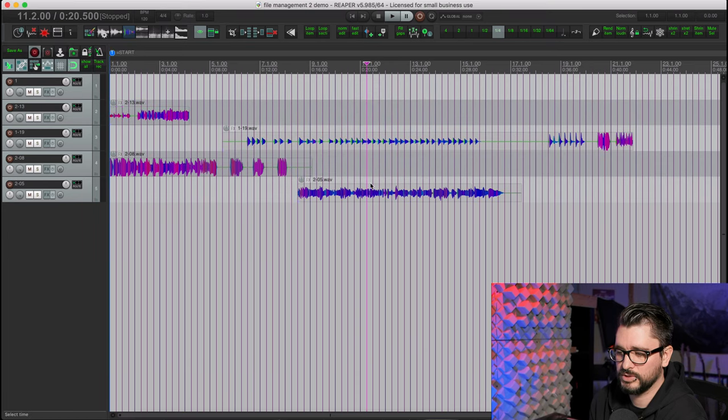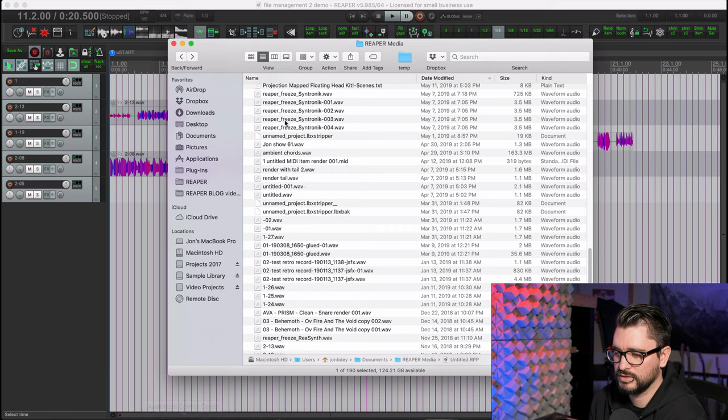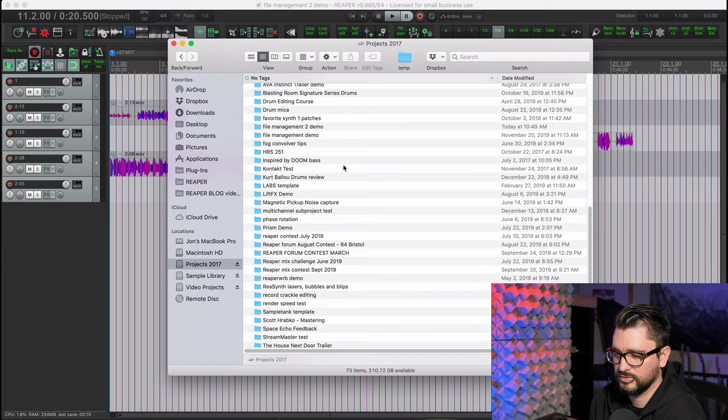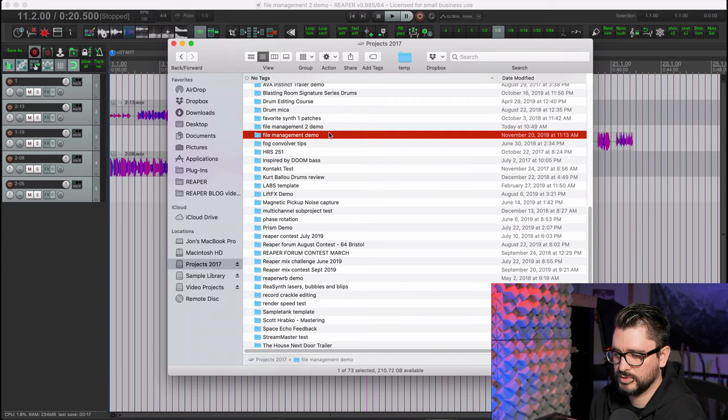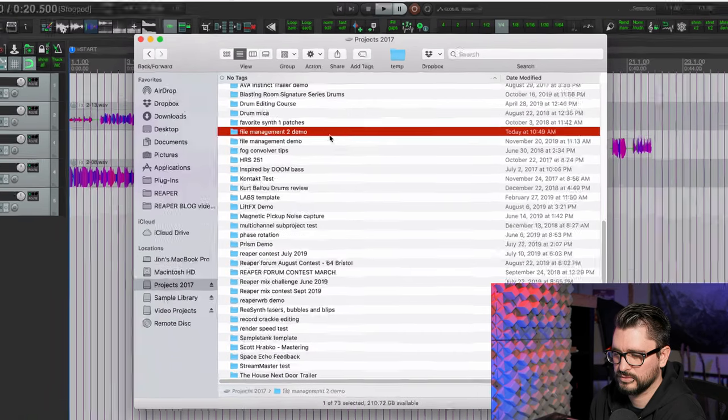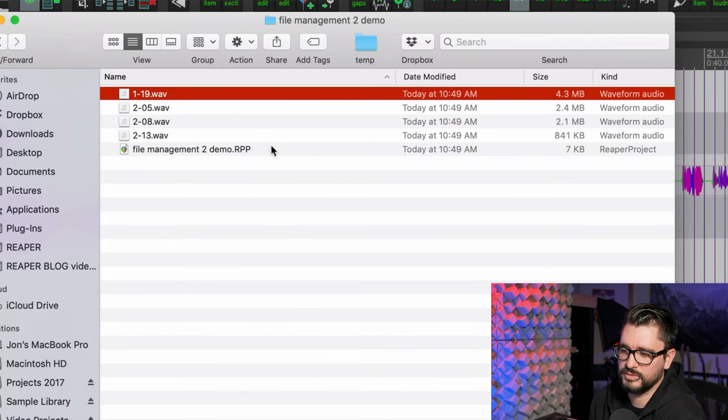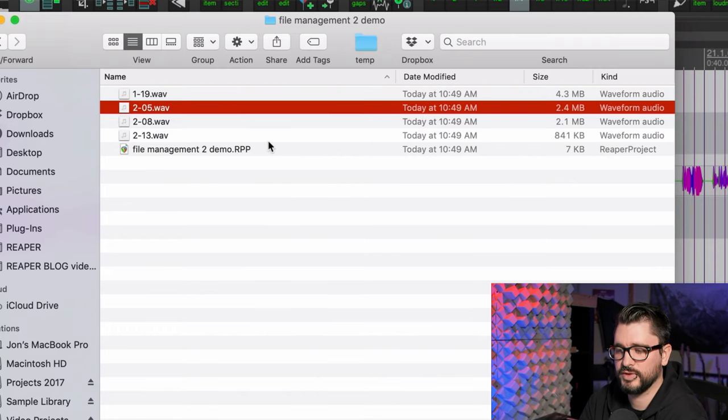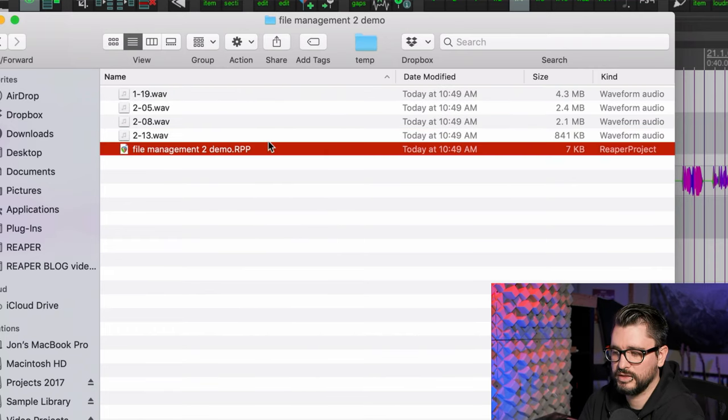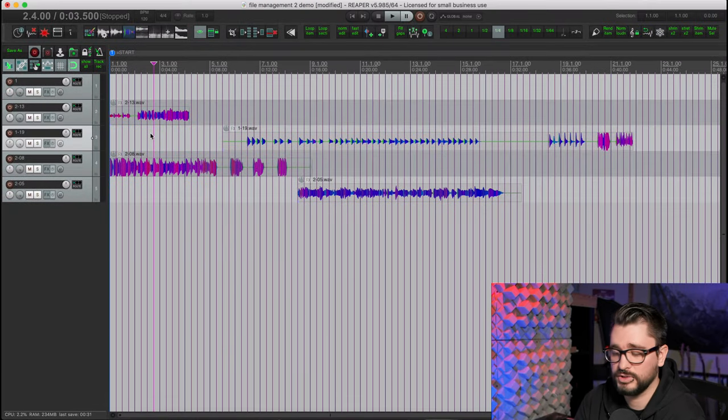So all these files have been copied. New re-peak files have been created. And if I go to my project 2017 drive, find that demo right here. Now I've got all the audio files that were used in the project, and my RPP.